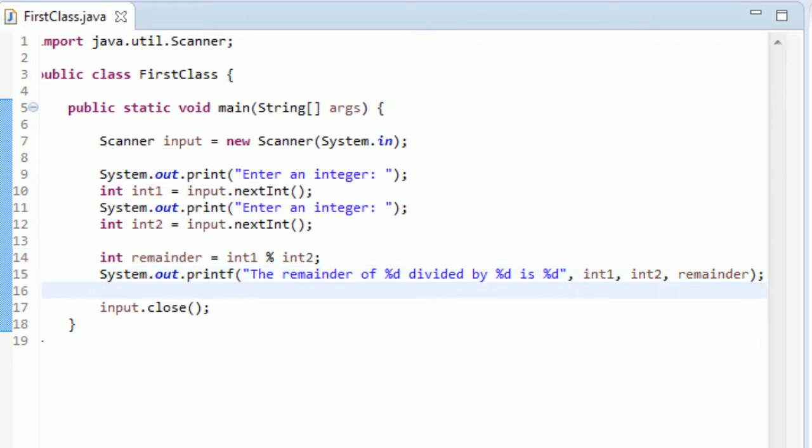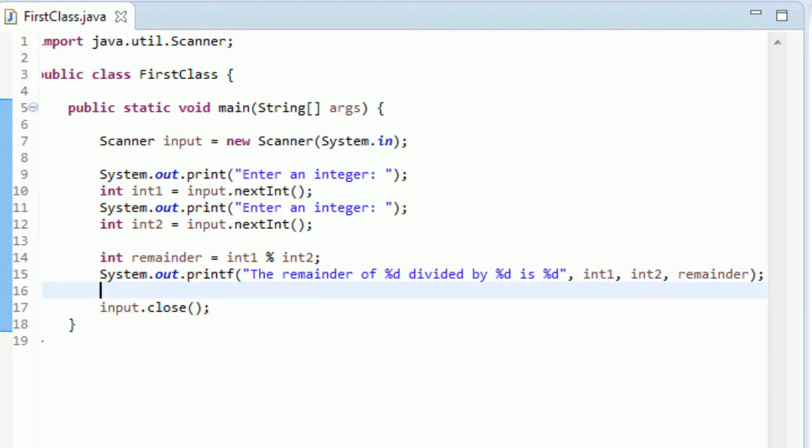The arguments might look a little confusing with like three percent D's, but it's actually not bad. You just type the integers in order and that's it. Let's run it.